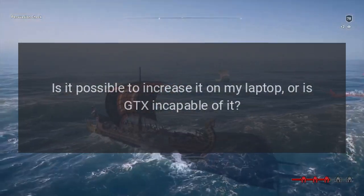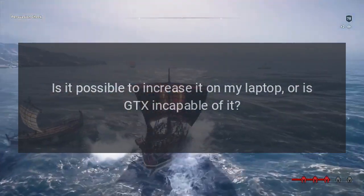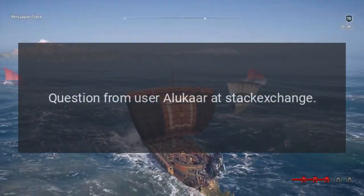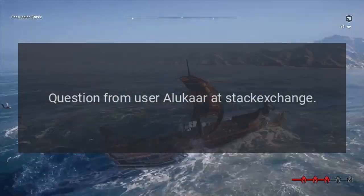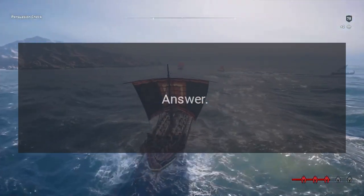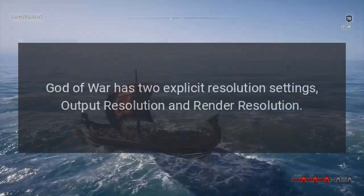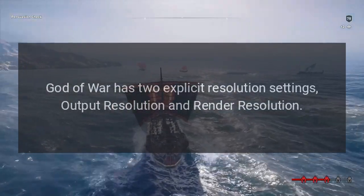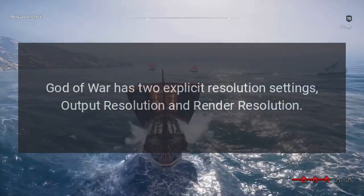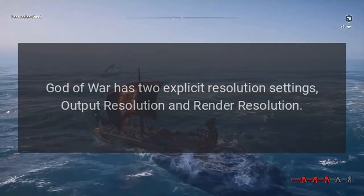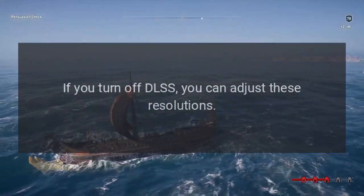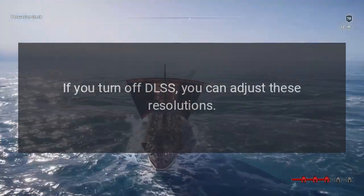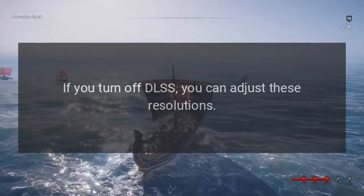Question from user Alicar at Stack Exchange. Answer: God of War has two explicit resolution settings — output resolution and render resolution. If you turn off DLSS, you can adjust these resolutions.